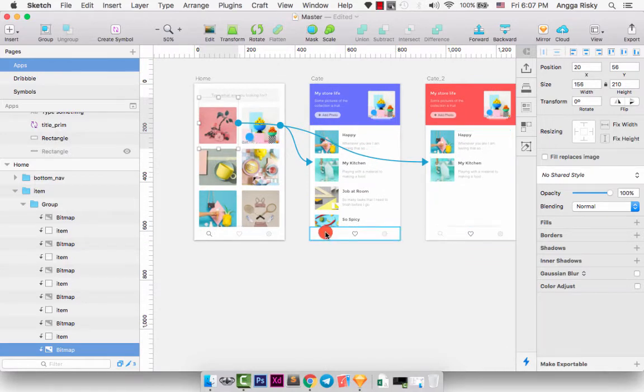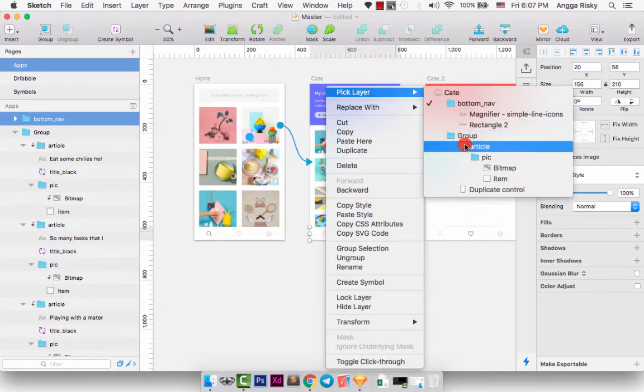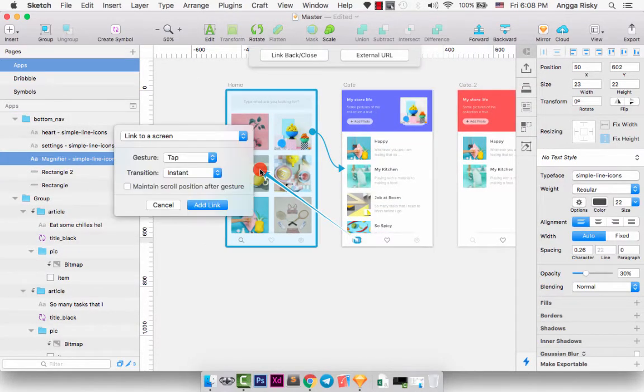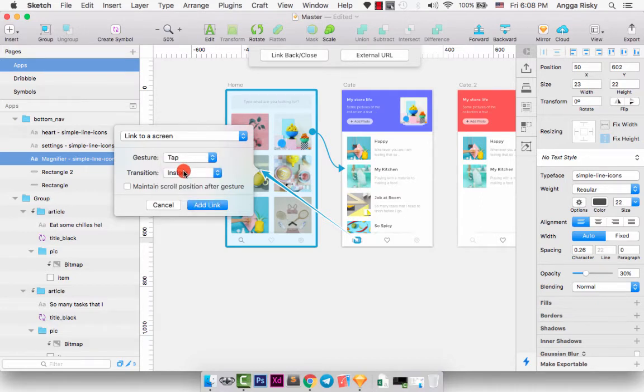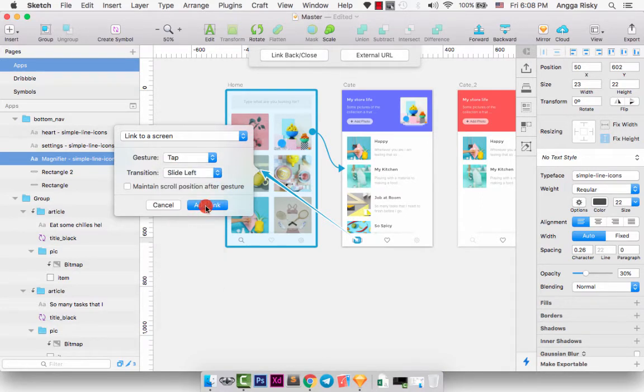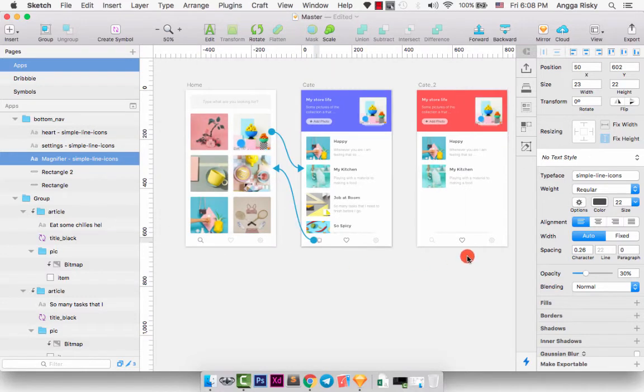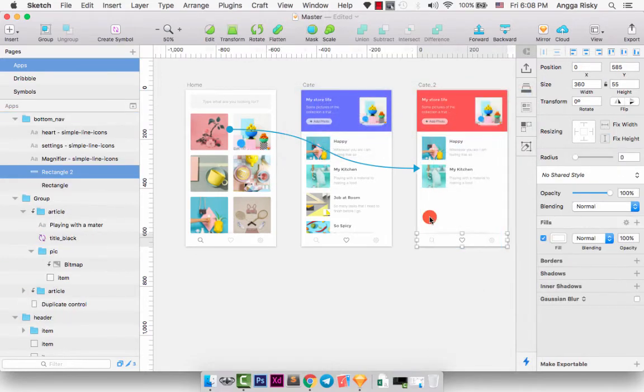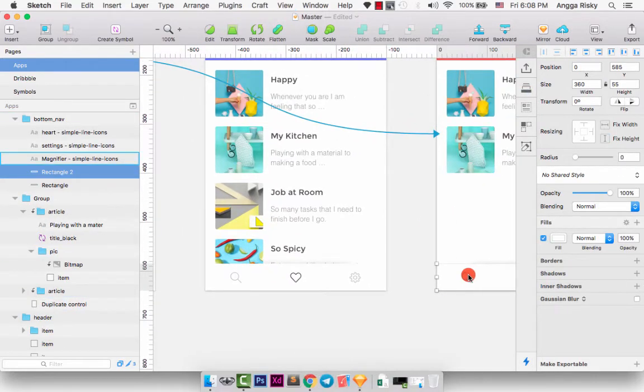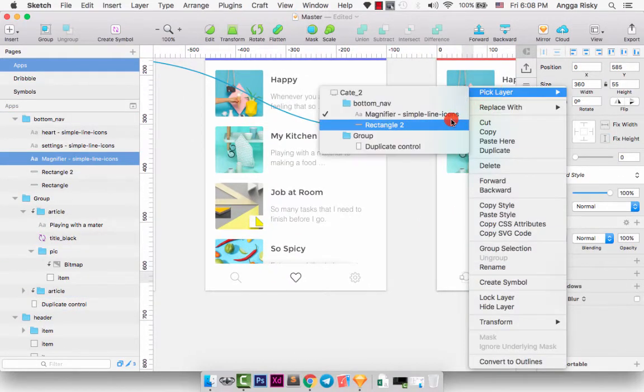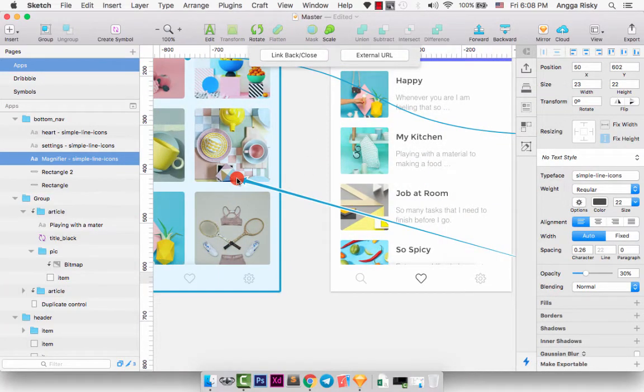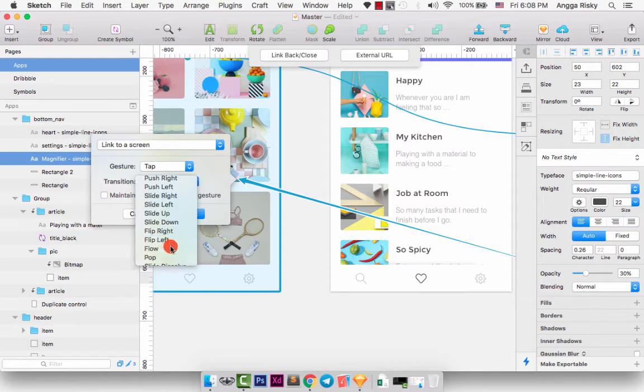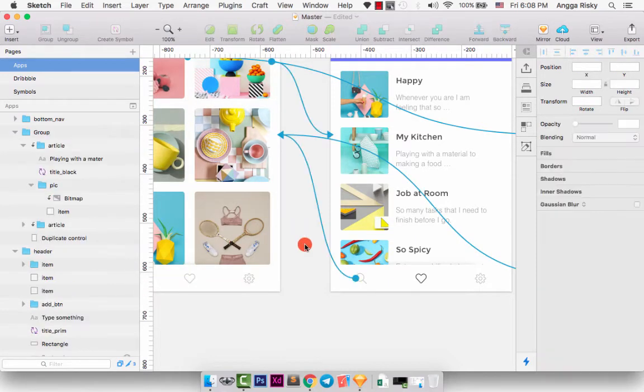And when I click this icon with this magnifier, we can go back to here, and just tap. And this is for the slide left, and add link. And when I click this icon with this magnifier, pick layer for the magnifier, and go back with this flip left, and add link.